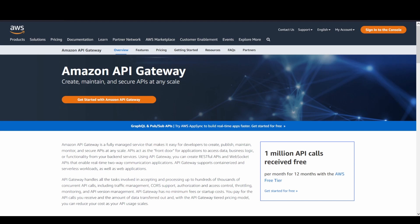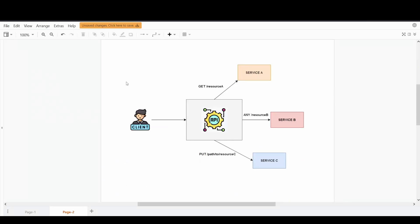Before going ahead to the depth of the service, I'm just going to briefly discuss about what an API Gateway is. So I hope you can see the screen over here available. It's a client here on the left side as you can see, who is going to try to access different services that are available.